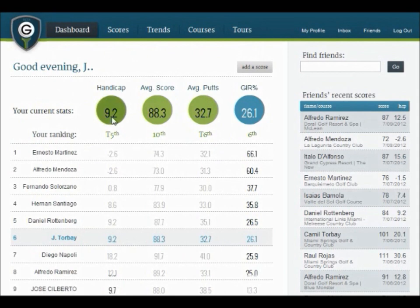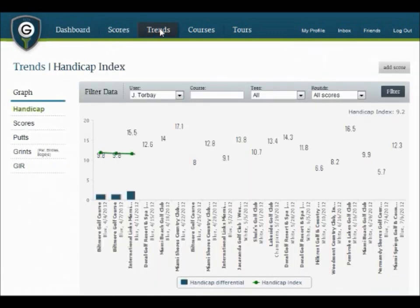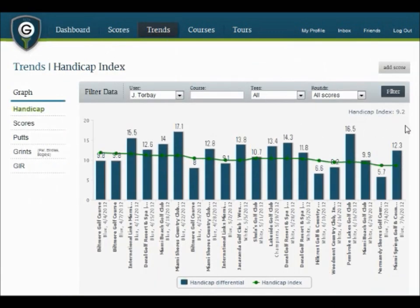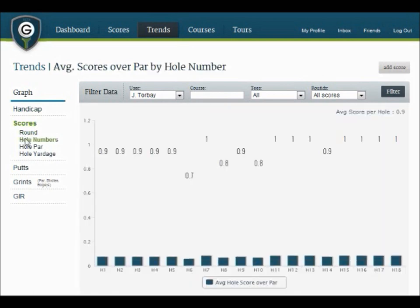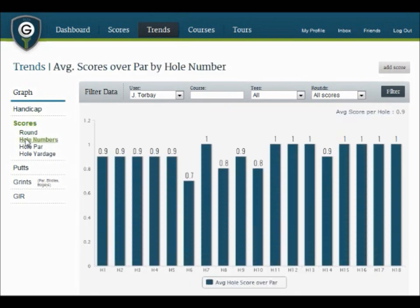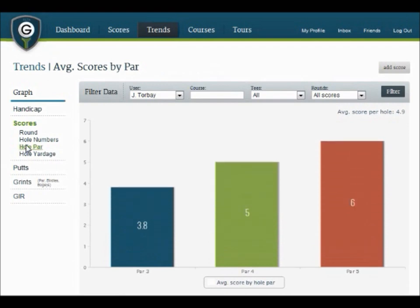Now let's look at some of the other features of the website: the Trends section. In here, you'll be able to track and analyze your performance in many ways. As you continue to explore the Trends section, you'll notice how many ways you can look at your game. You should use this information to spot your strengths and weaknesses and develop a strategy to improve your performance.